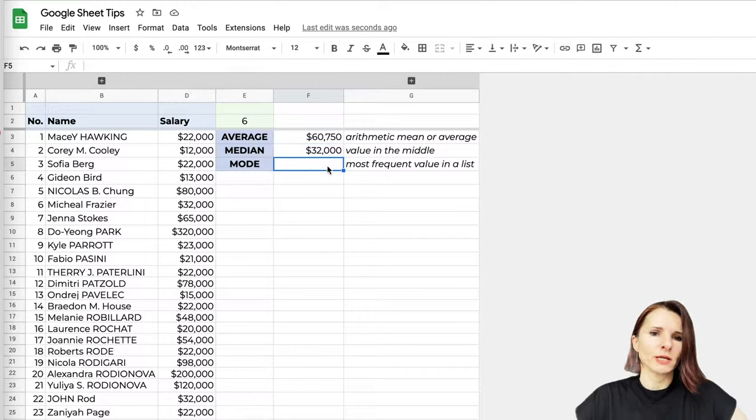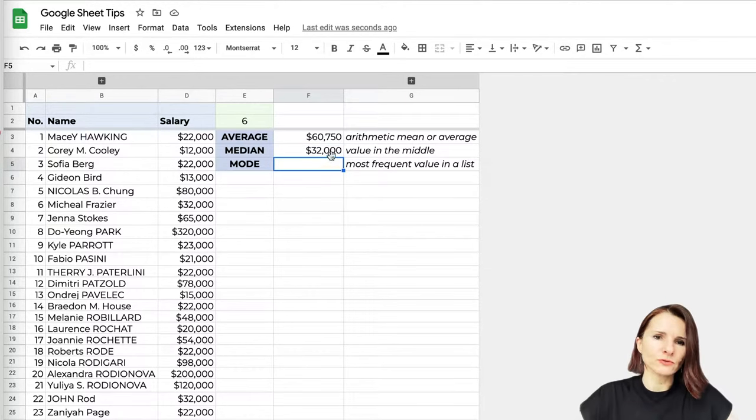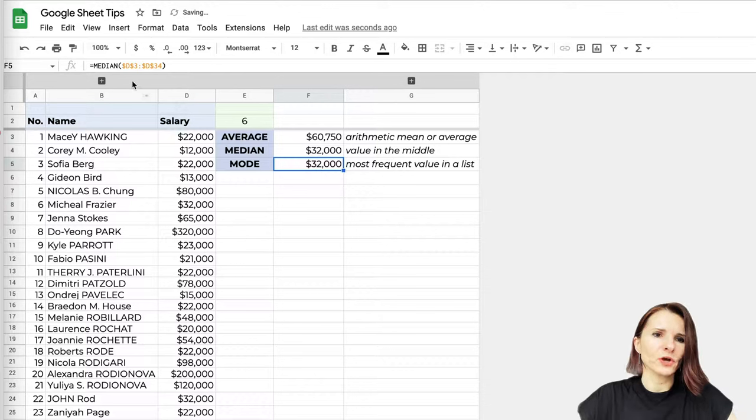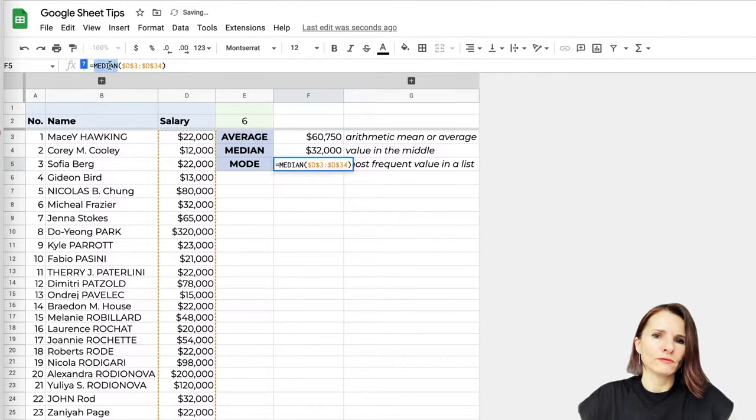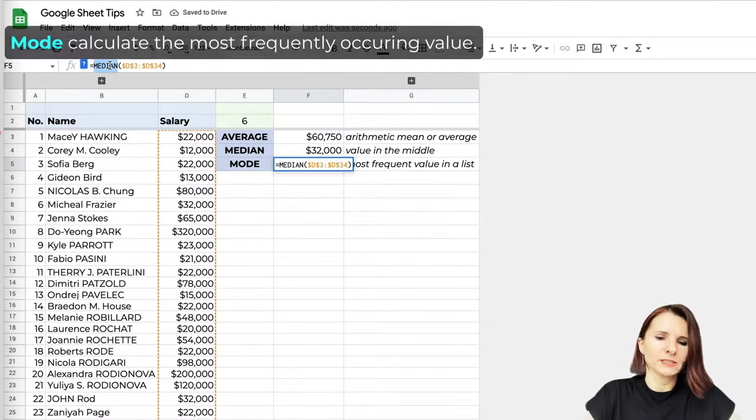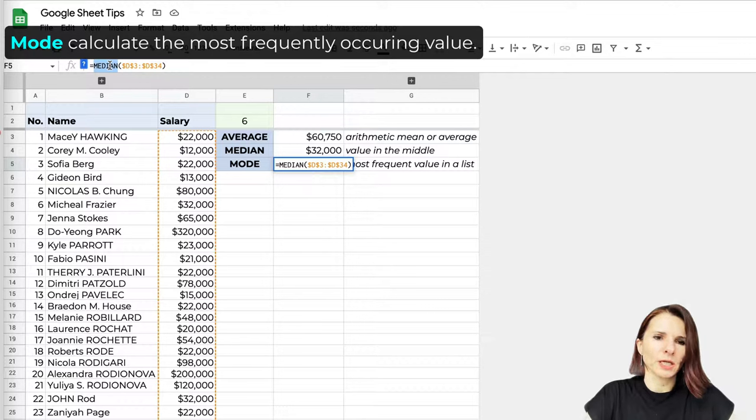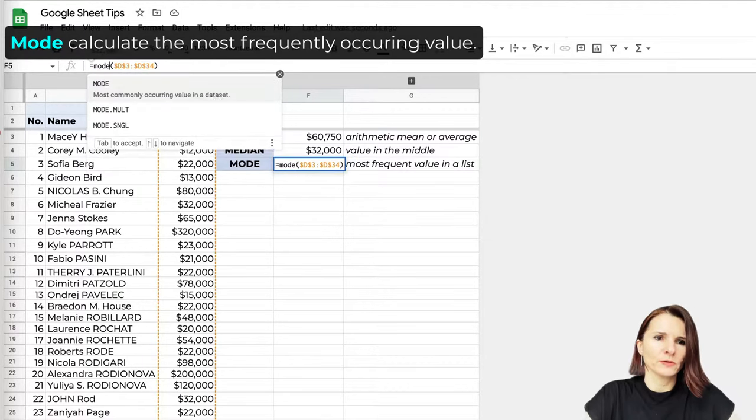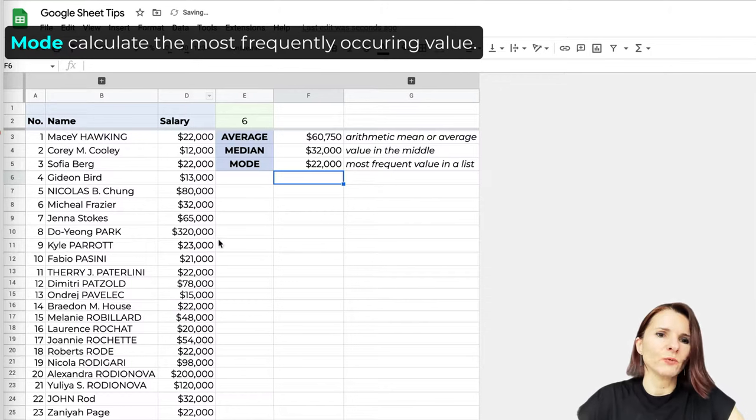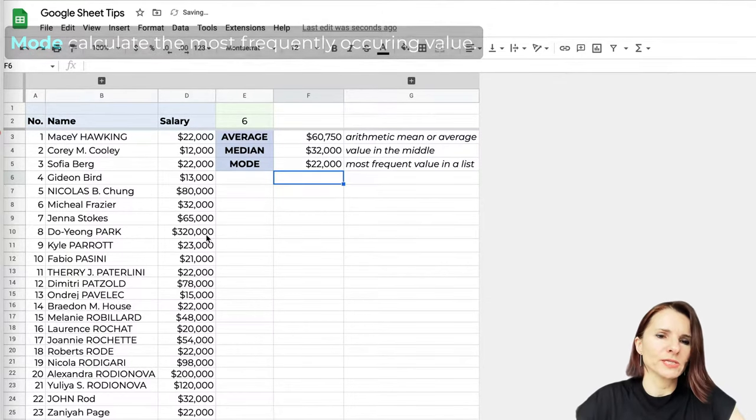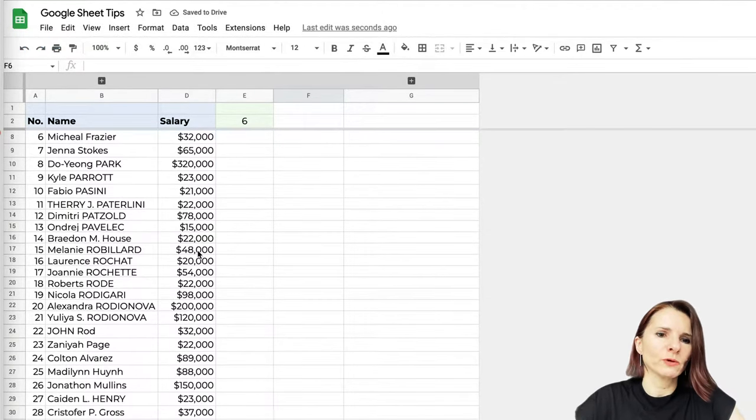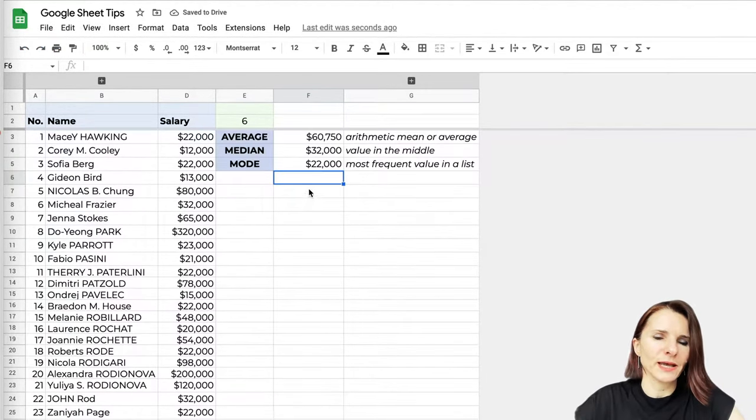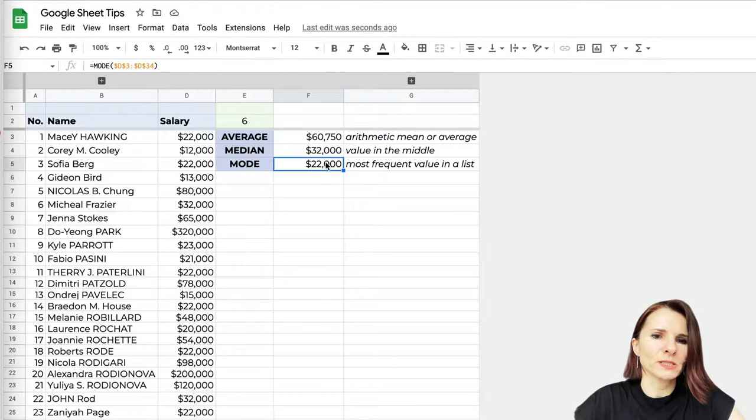Now you can also use mode, which is another calculation of finding the value in your list that is most frequently found. So it's finding which salary is most frequently found in your data set.